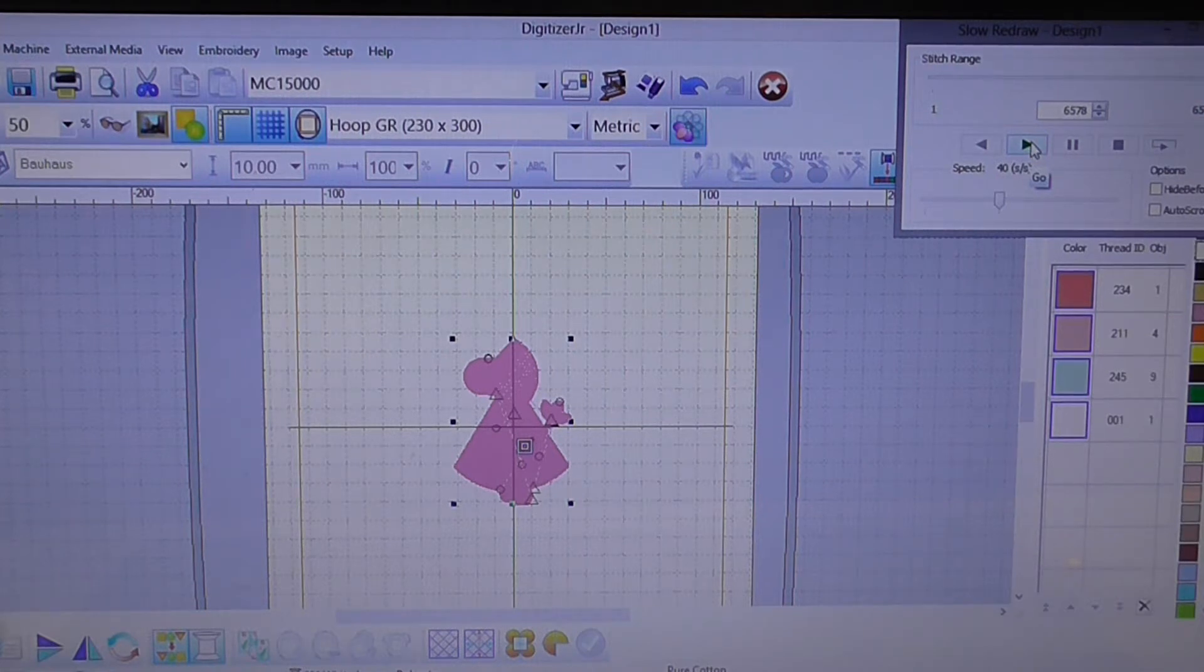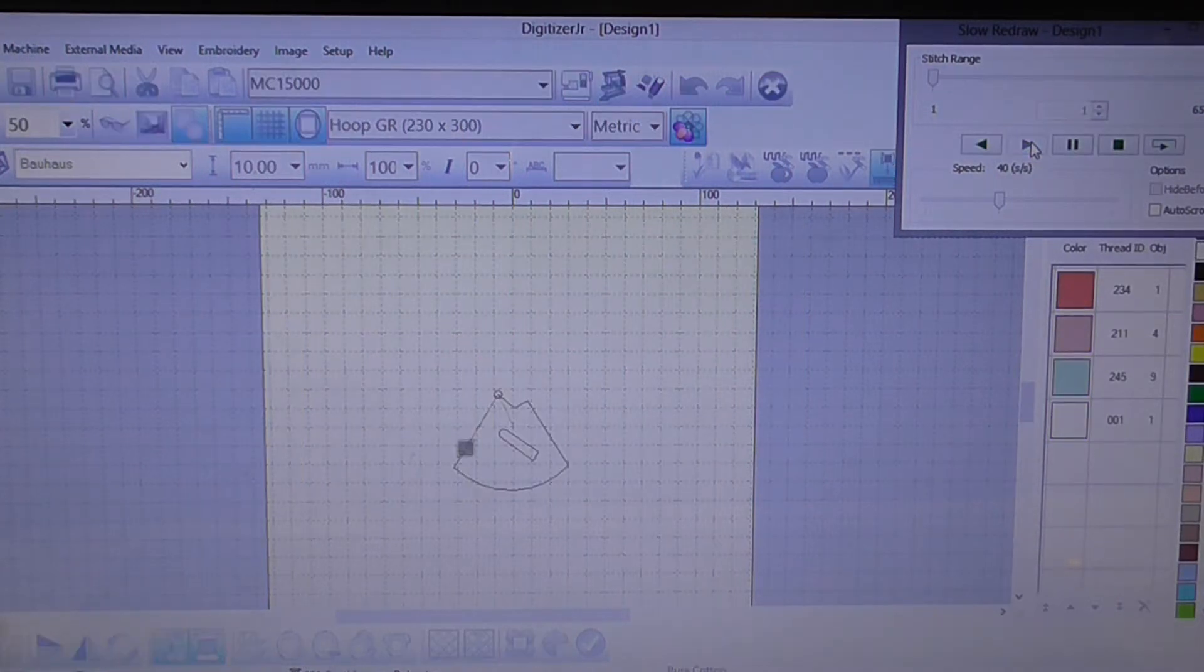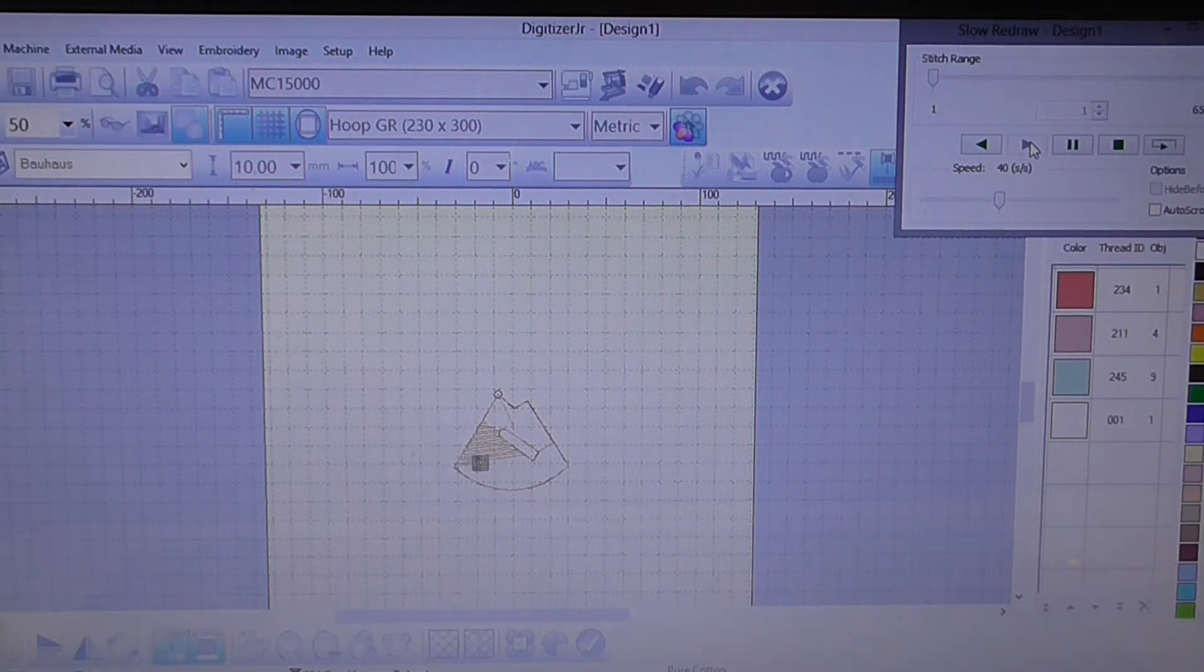If you click go you can then see on the screen here that the slow redraw tool is actually showing you how your design would stitch out on your embroidery machine.